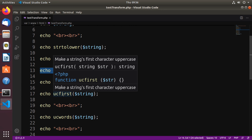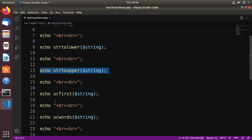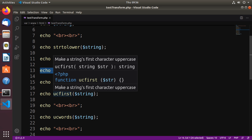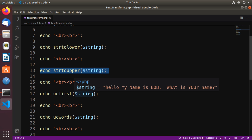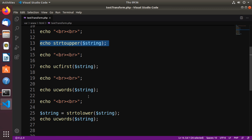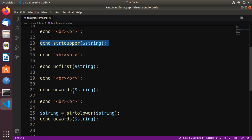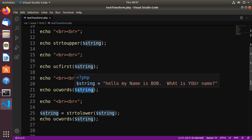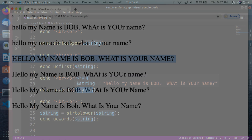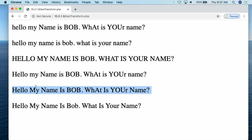Then we have ucfirst — the first character in the string will be turned to uppercase. We feed it the string and that's what we get. Then we go down to ucwords — uppercase words — where every word in the string has its first character turned to uppercase. If we look over at the demonstration, we can see hello is uppercase, my is uppercase, is is uppercase, so on and so forth. But one of the problems you notice here is you still have these weird uppercases — you've turned lowercase to uppercase where you wanted it, but you're still left with those weird uppercase issues you may not want.